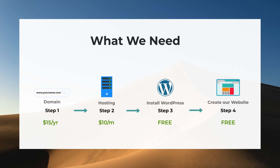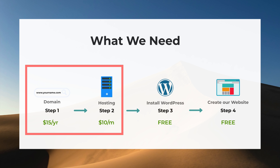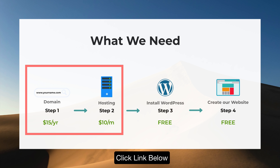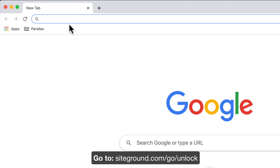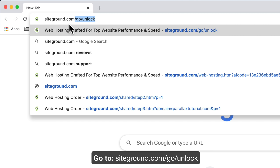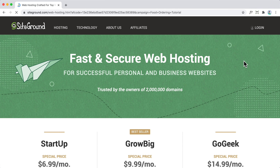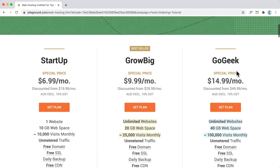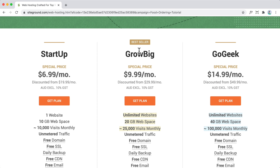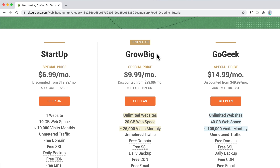What we're going to do now is step number one and two, and we can do that at the same place. You can click the link in the description below or open your browser and type in siteground.com/go/unlock. This is a discount affiliate link, so if you purchase through it you'll get a discount and I'll get a commission. There are mainly three different plans: the startup plan, the grow big plan, and the go geek plan. The grow big plan lets you create unlimited websites, but I recommend the startup plan for most beginners because it's the cheapest and you can upgrade later.